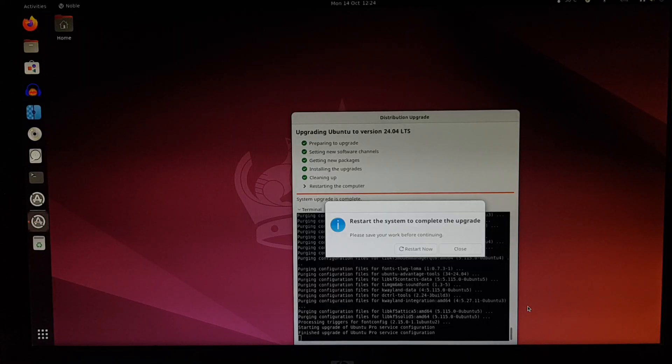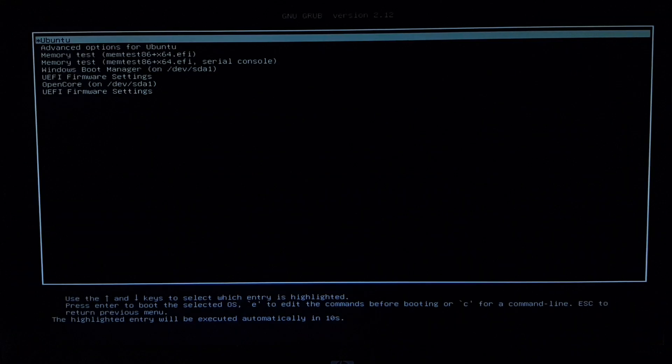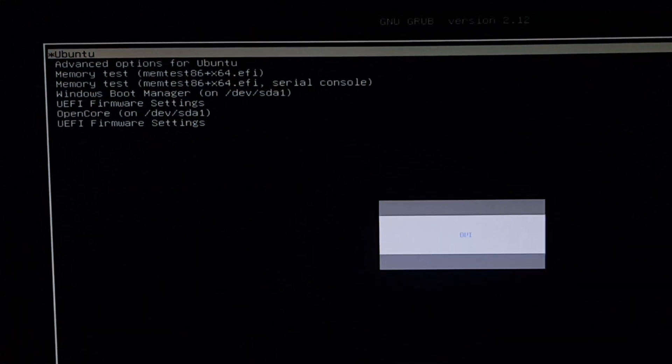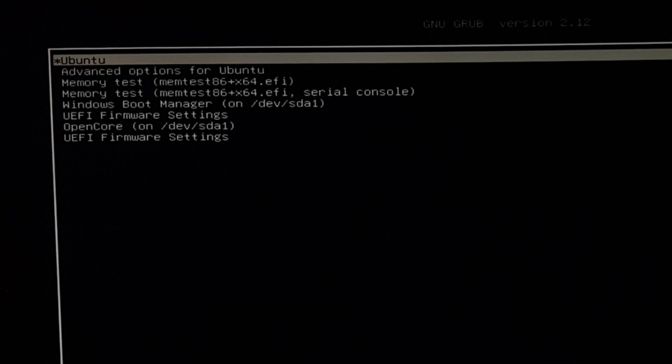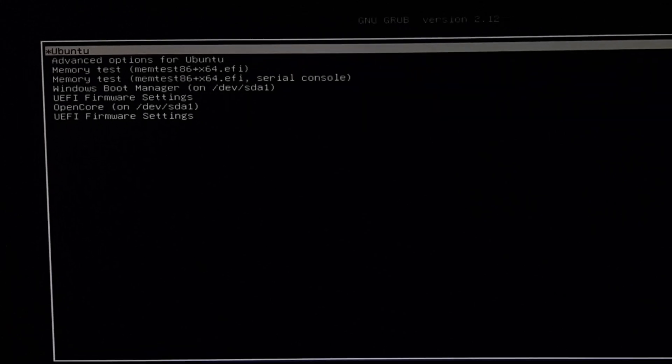And now, just like the previous Ubuntu upgrade, it's the moment of truth. Will it successfully restart? Okay, this is a bit different. We now have the option for memtest86. That's useful. And now there are two entries for UEFI firmware settings.